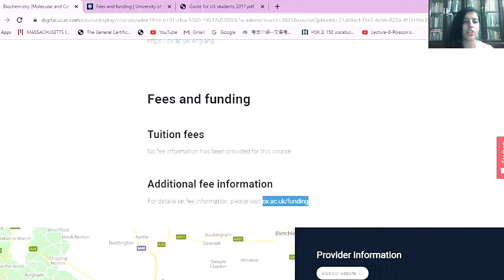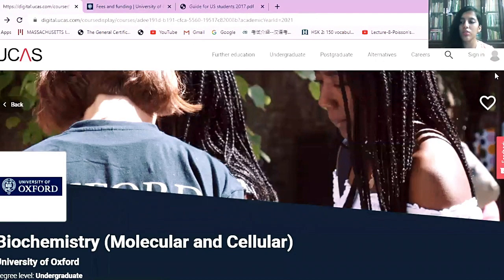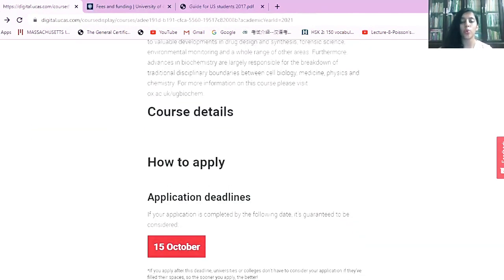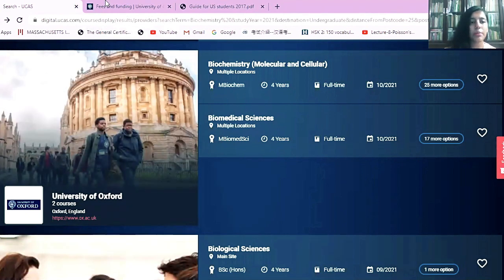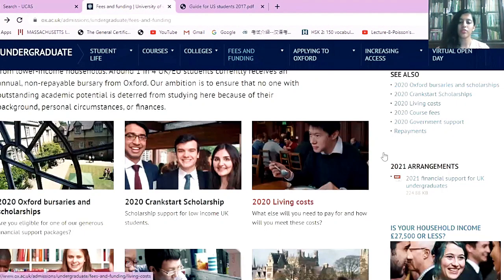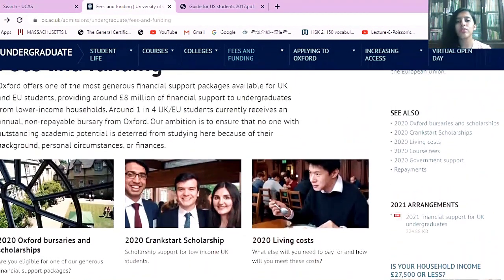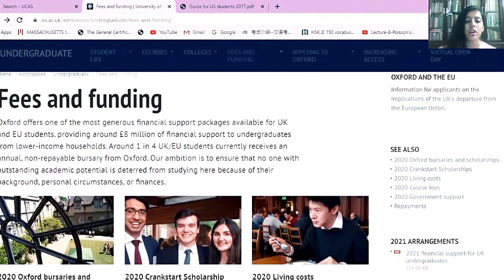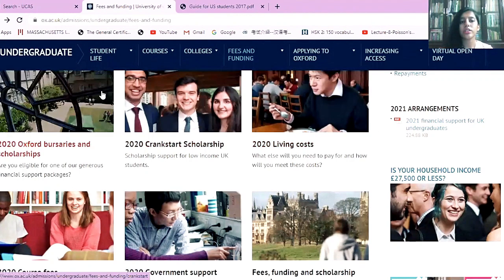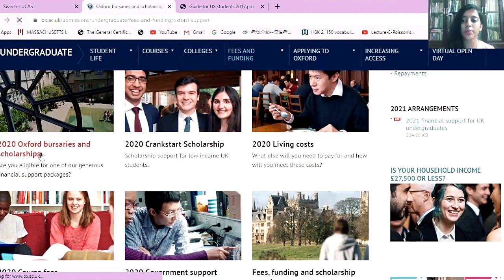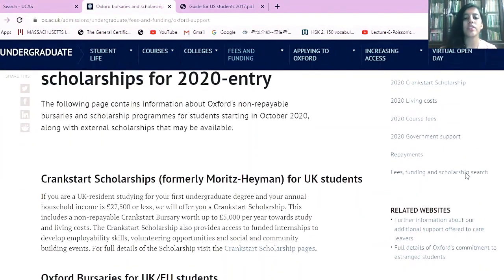I'm going to move on to the resources that the University of Oxford provides, which you can also see on the fees and funding page. Moving on to scholarships — as I said, the UK does not really have financial aid for international students. On the Oxford fees and funding page, you can click on the Oxford Bursaries and Scholarships website.